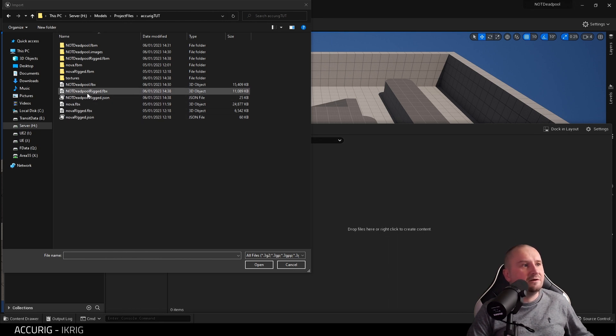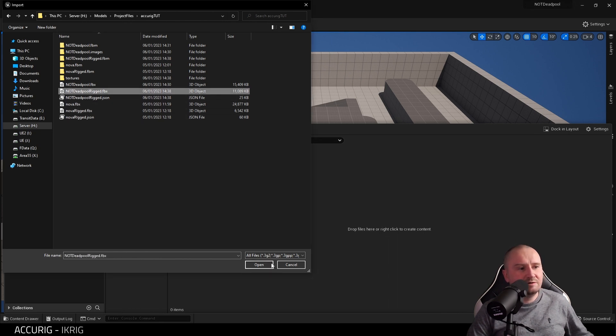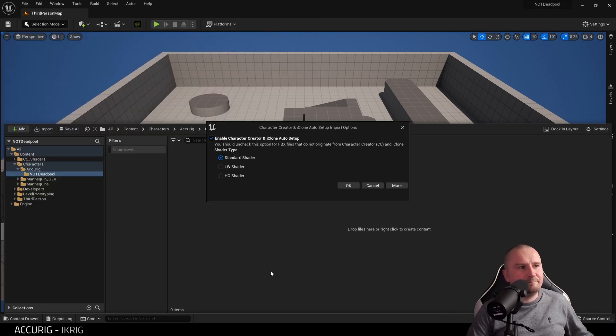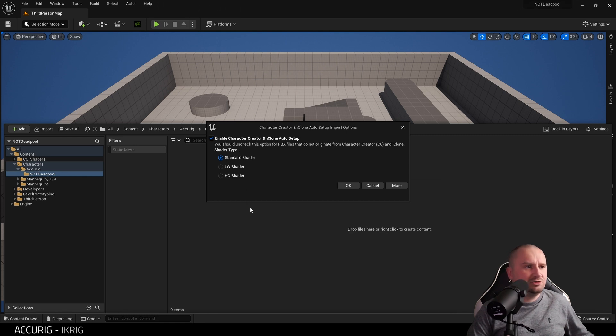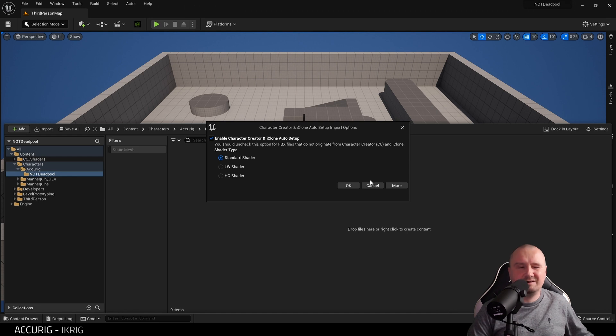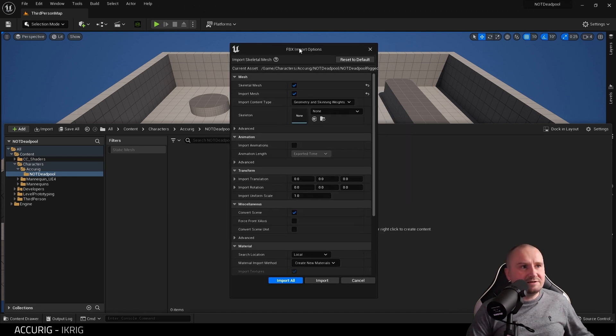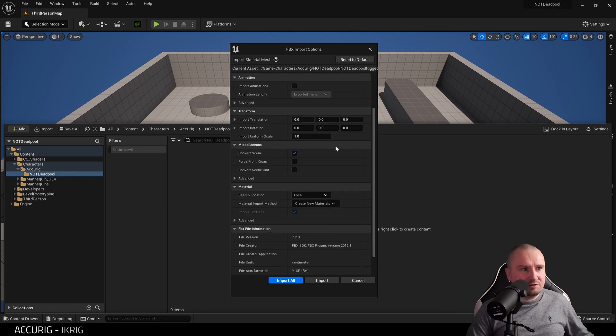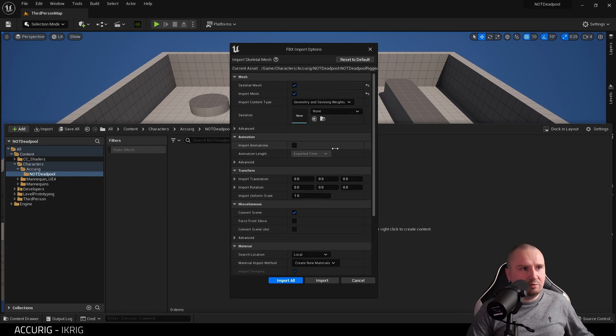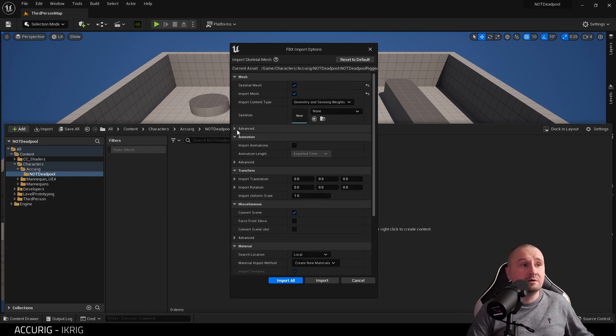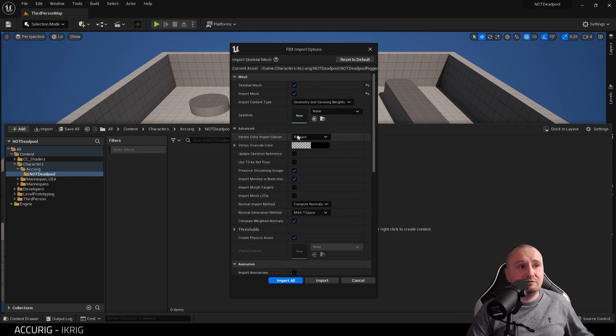I'm going to import into my project my AccuRig character. Here we have the folder where my character is, not Deadpool rigged. Open that. This dialogue pops up. I'm going to choose Standard Shader in this case, but if your character has skin, etc., you may want the High Quality Shader. This dialogue box will pop up. Leave Skeleton set to None. Go to Advanced.